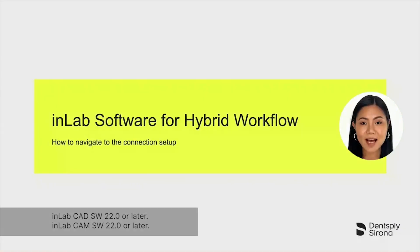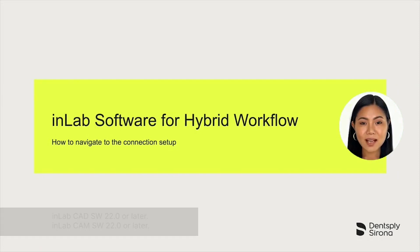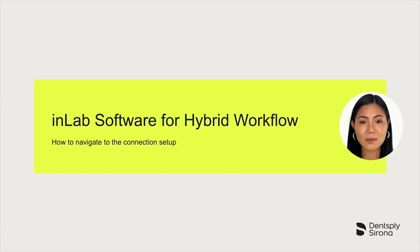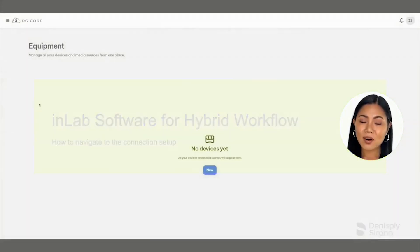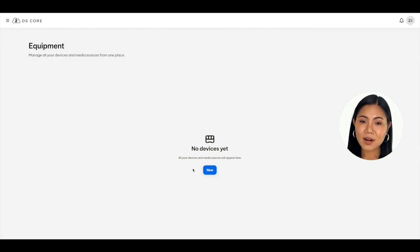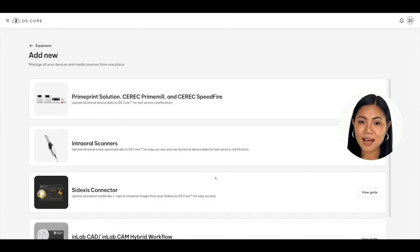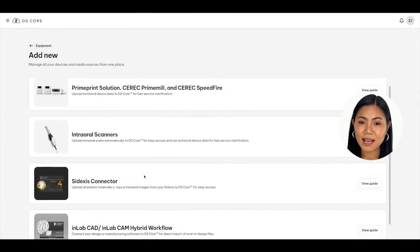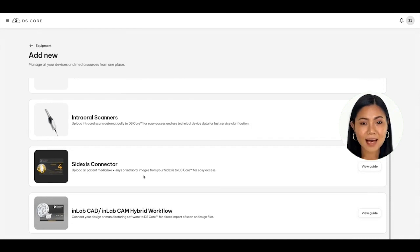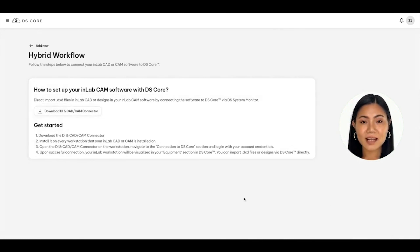To connect your InLabCAD 22.0 design or InLabCAM 22.0 manufacturing software so that you can directly import .dxd files or send files to be manufactured, open DSCore in a web browser on a computer running your design or manufacturing software. Navigate to your equipment list, click the new blue button, and then click on the white View Guide button located in the InLabCAD/InLabCAM Hybrid Workflow section. A set of instructions will appear on how to start connecting your software.